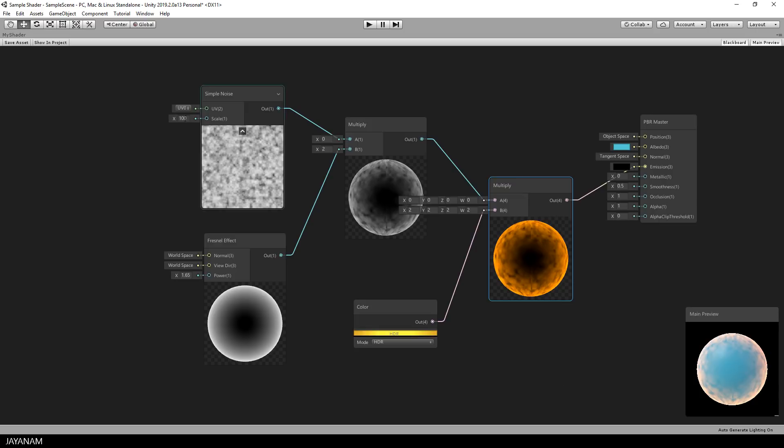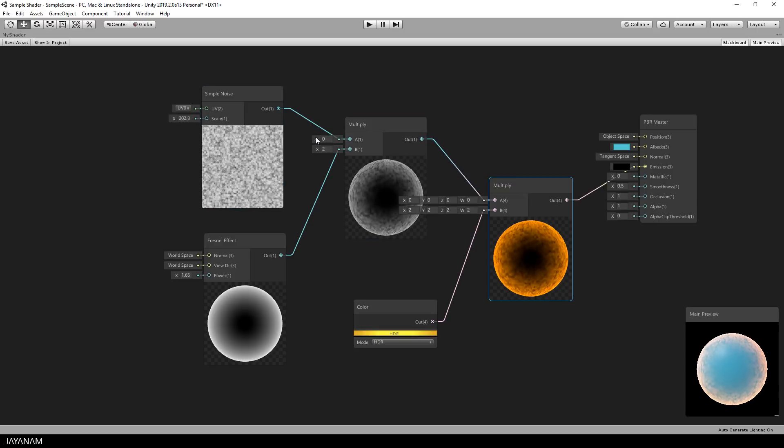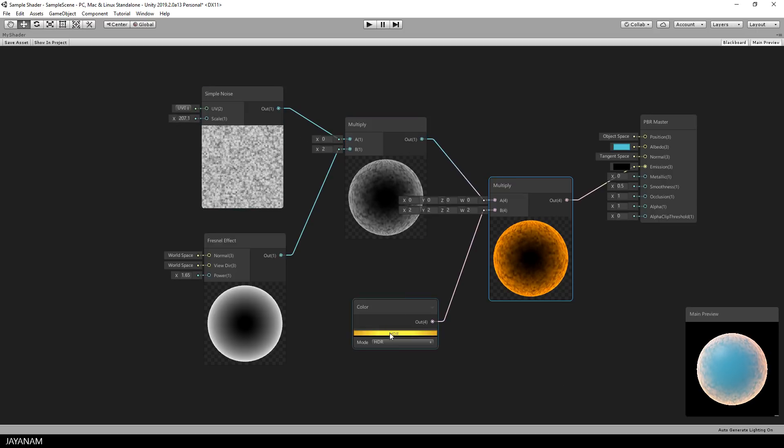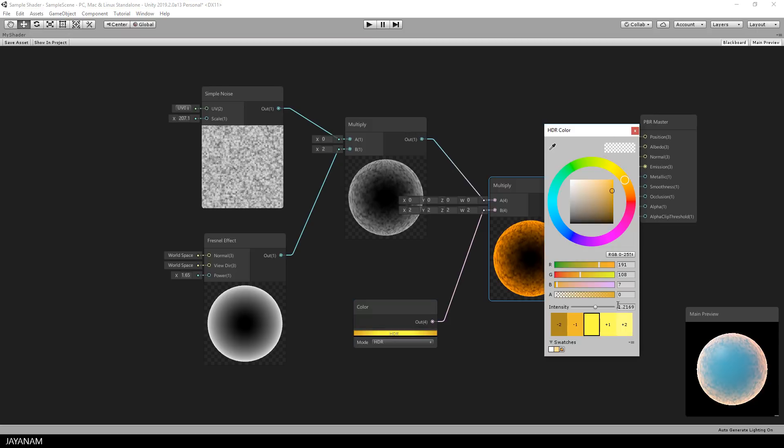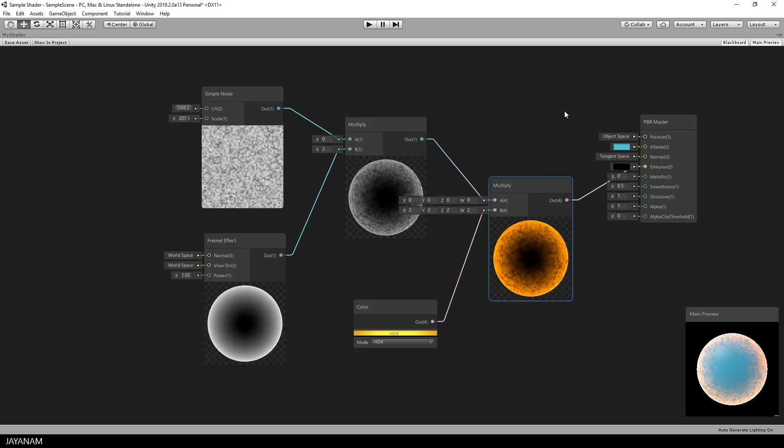Wouldn't it be great now to control parameters from your material in Unity? For example, the scale of your texture or the intensity of your color. To do this you just have to define so-called properties for your shader. It's quite simple. Let me first save the asset and then we define the scale of the noise texture as a property.